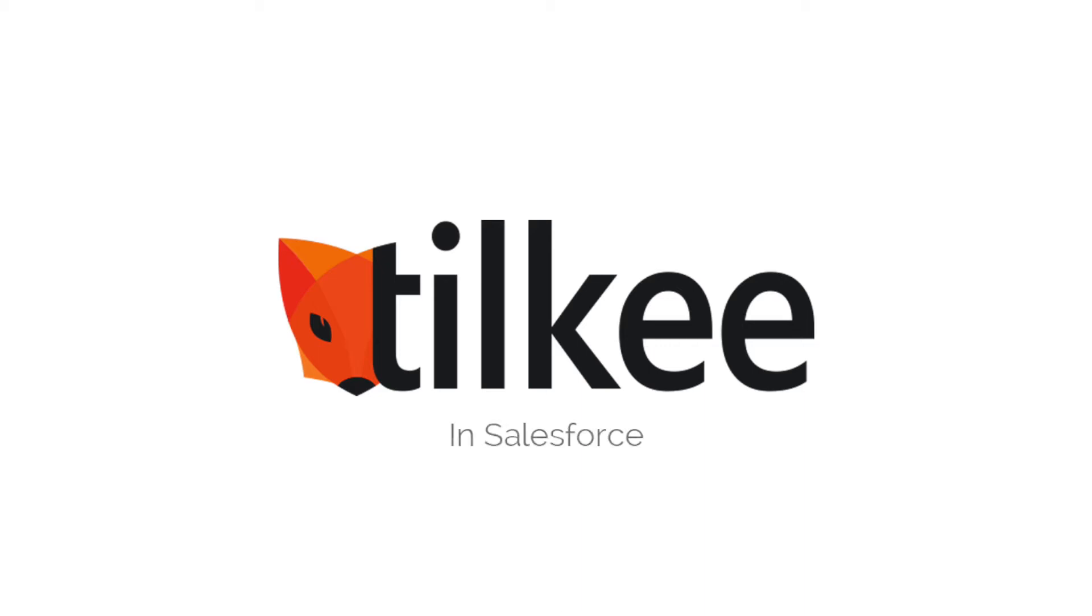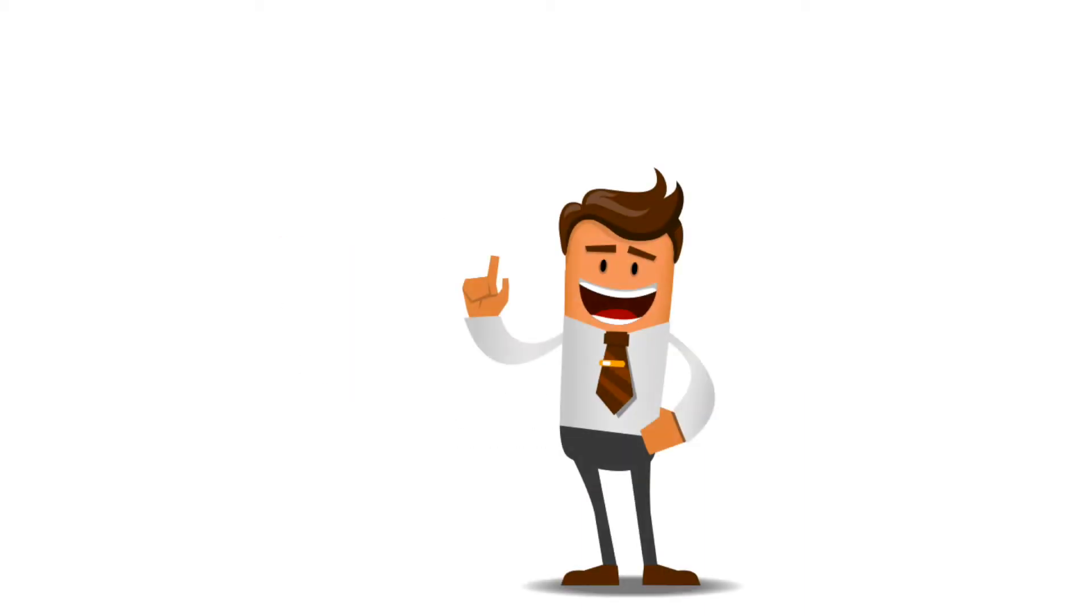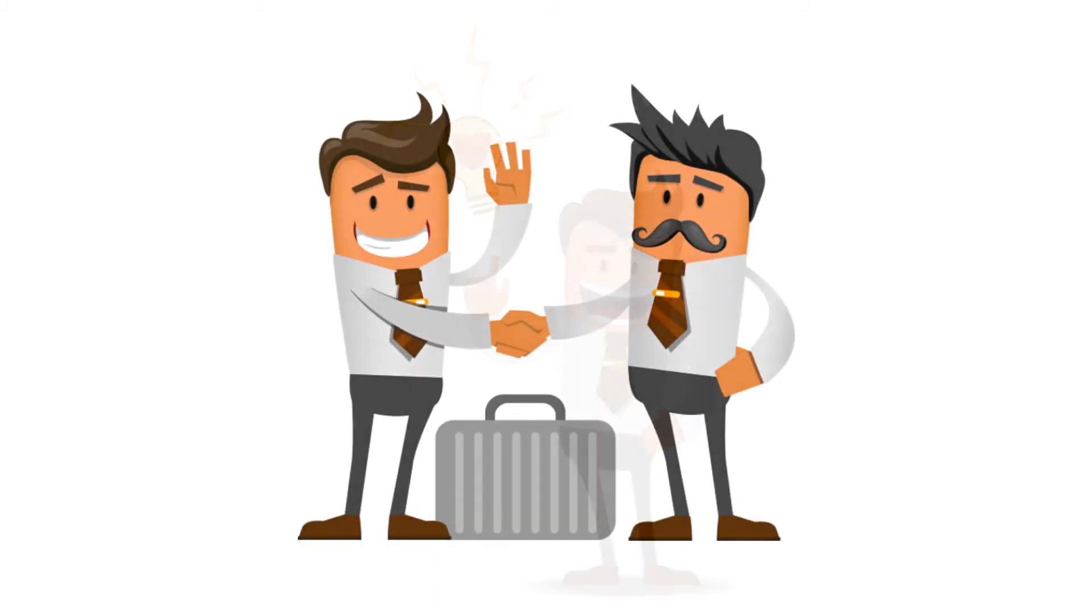Hi and welcome to Tilki in Salesforce. Tilki is the innovative tool revolutionizing the way you sell.